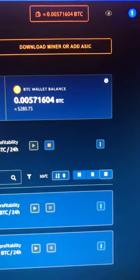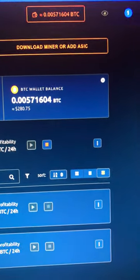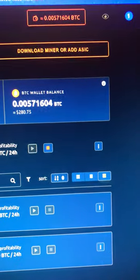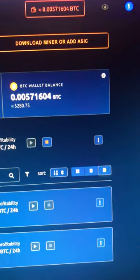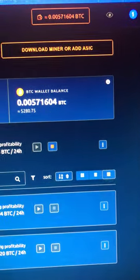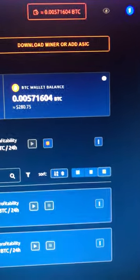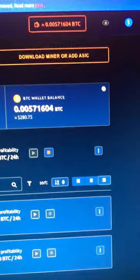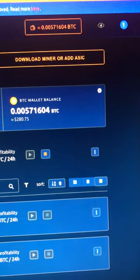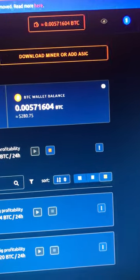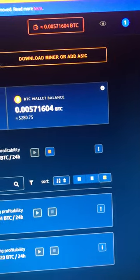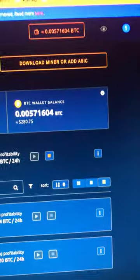Compare that to Ethermine, where you've got to pay that high gas fee. This is the nice thing about NiceHash - you get it in Bitcoin, boom, transfer to Coinbase, and you're done.